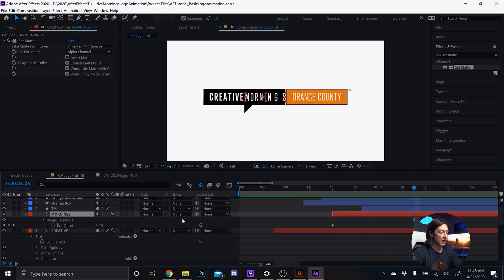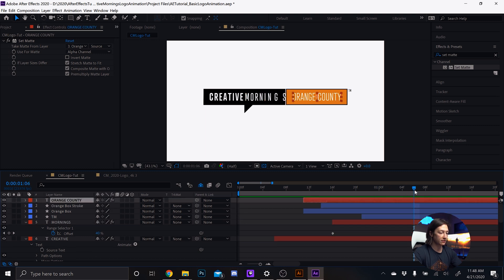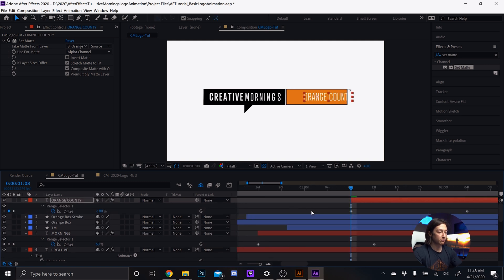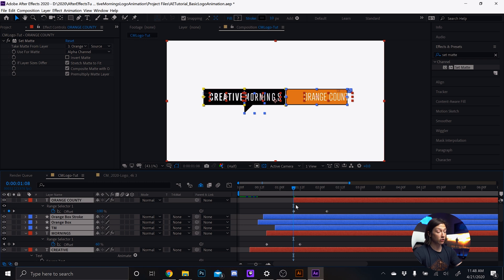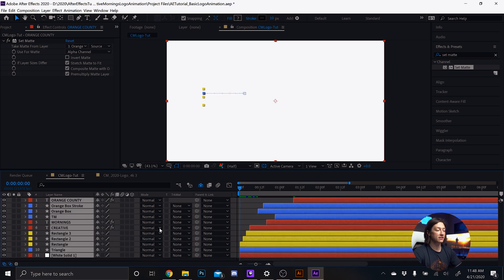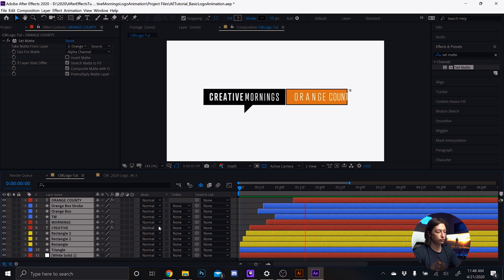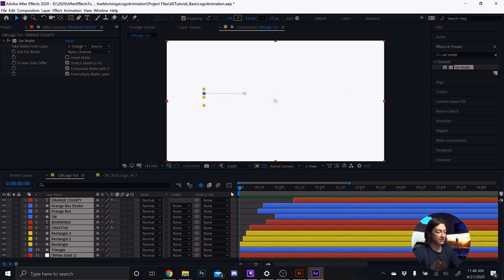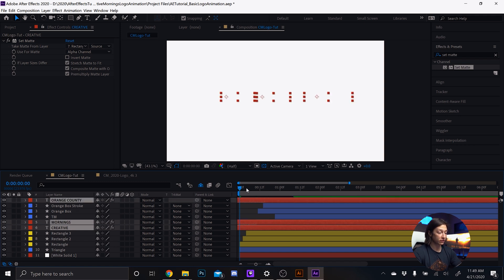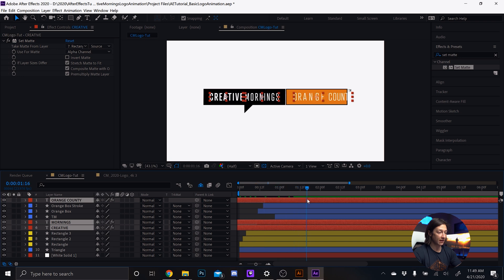Go to Orange County and on frame 108, paste that animator. Hit U to reveal keyframes, bring the in point right there. Select all layers with Ctrl+A, then U to hide everything. There's a little issue — we need to make sure all the text starts before the shape layers come in so it all makes sense.